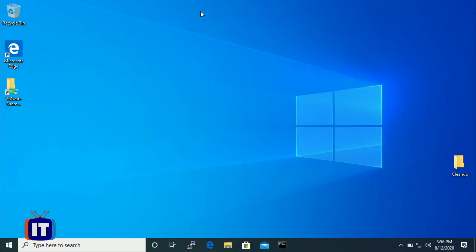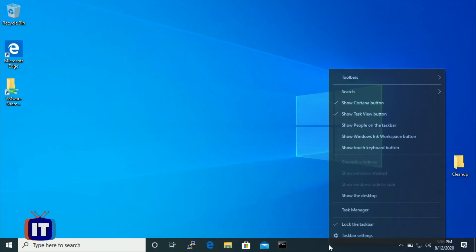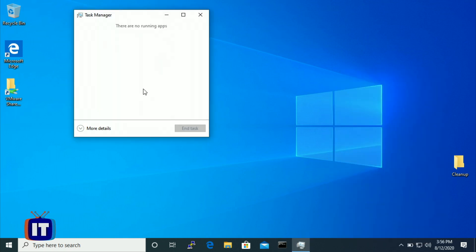So we need to play detective and find these applications and services that we can maybe disable for a faster boot-up time. I'm in Windows 10 here, and I'm going to use an application called Task Manager by right-clicking on the taskbar. It's an old but reliable tool that's been around for a very long time. Let's open it up and take a look.